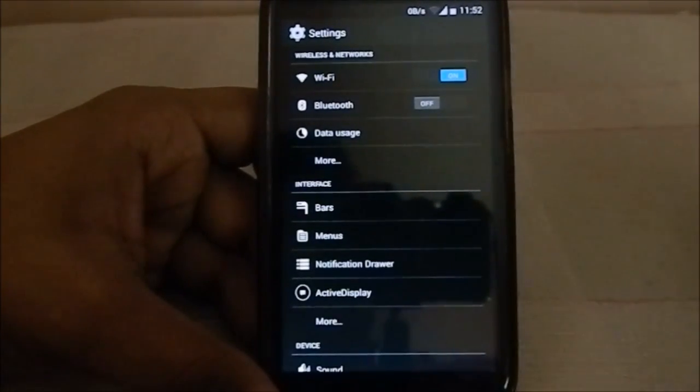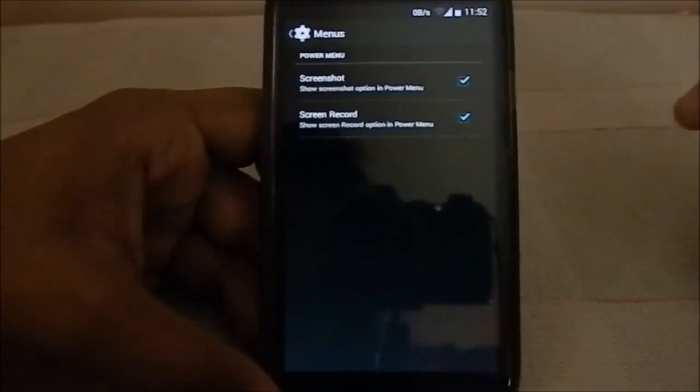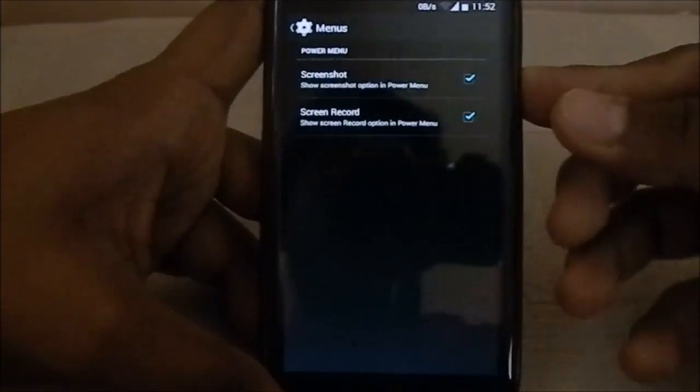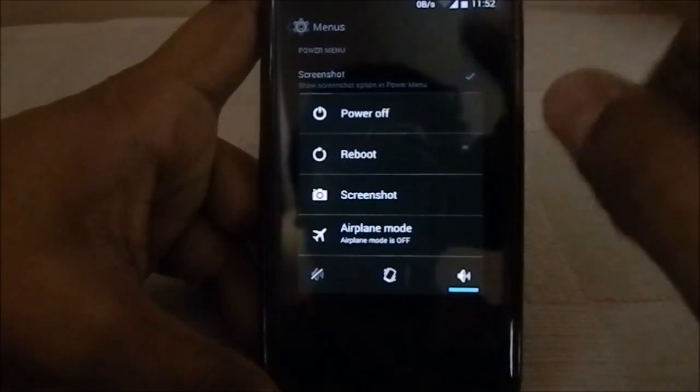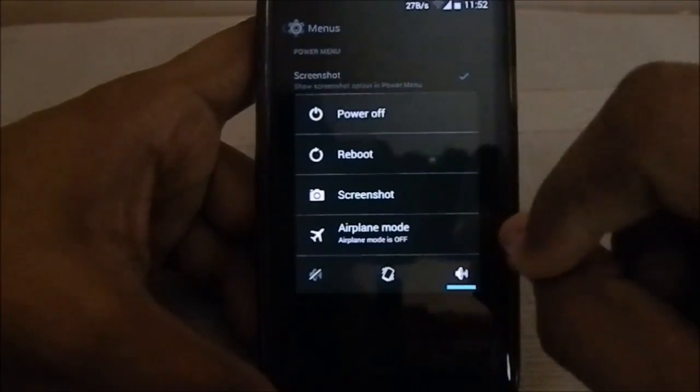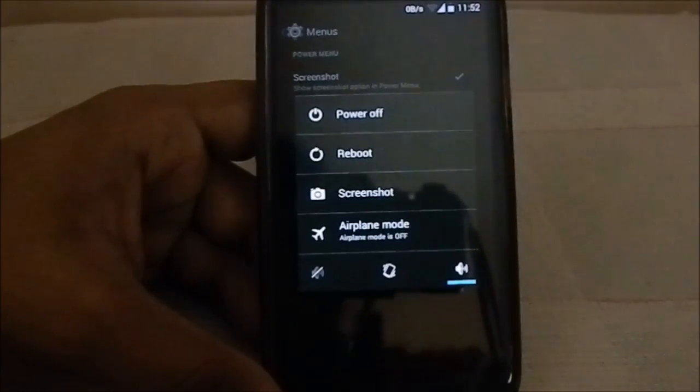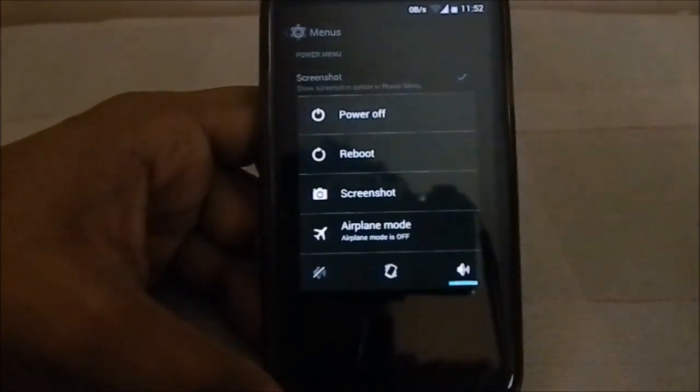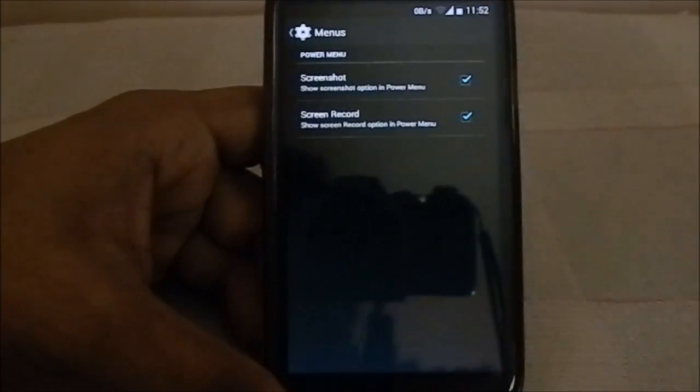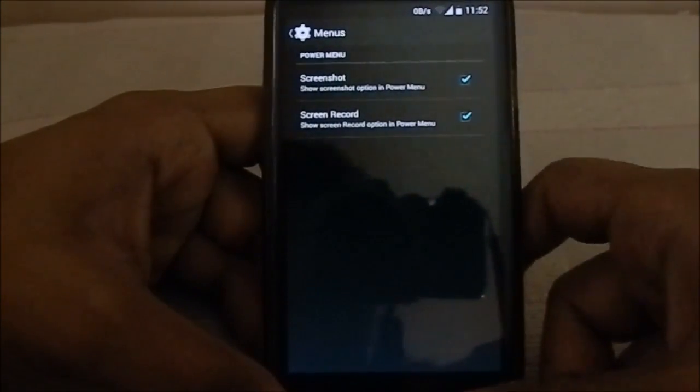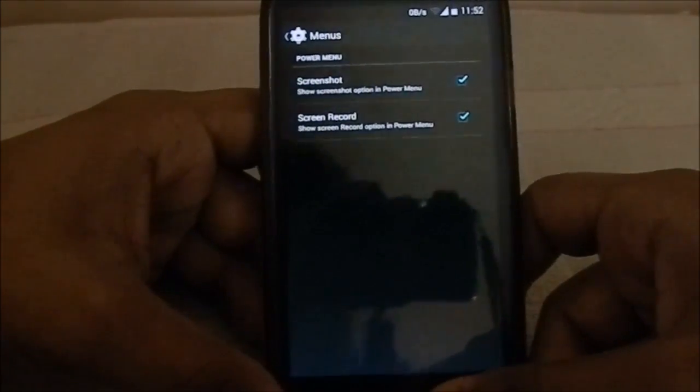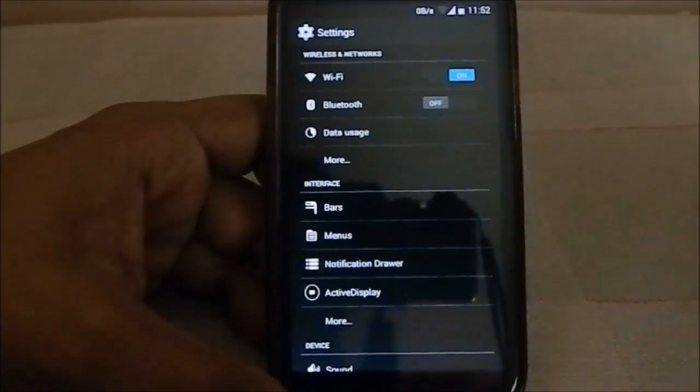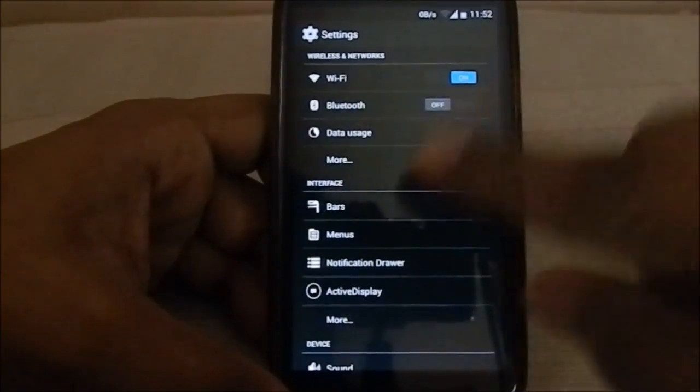Let's go to menus. This controls the options available in the power menu. I have enabled both, but the screen recorder doesn't work as of yet. It might in the future, but we have to wait. It does have screenshot. Screen record is more for developers, so I don't see a normal person using it.